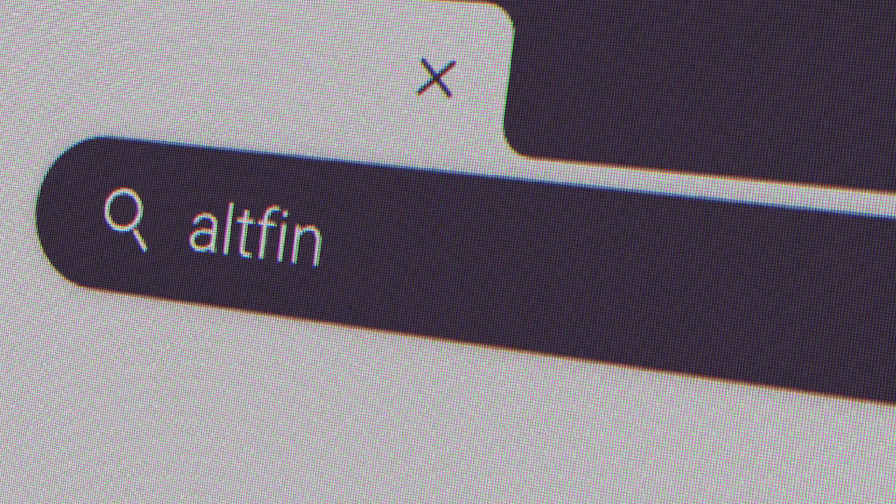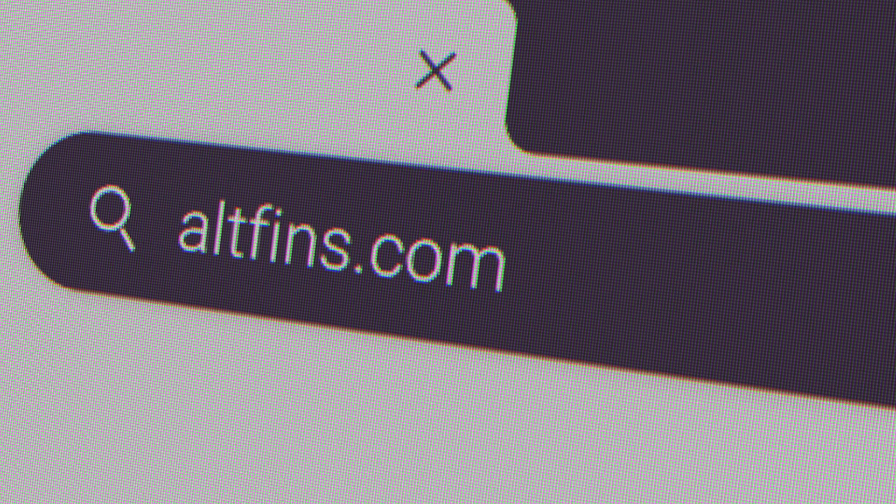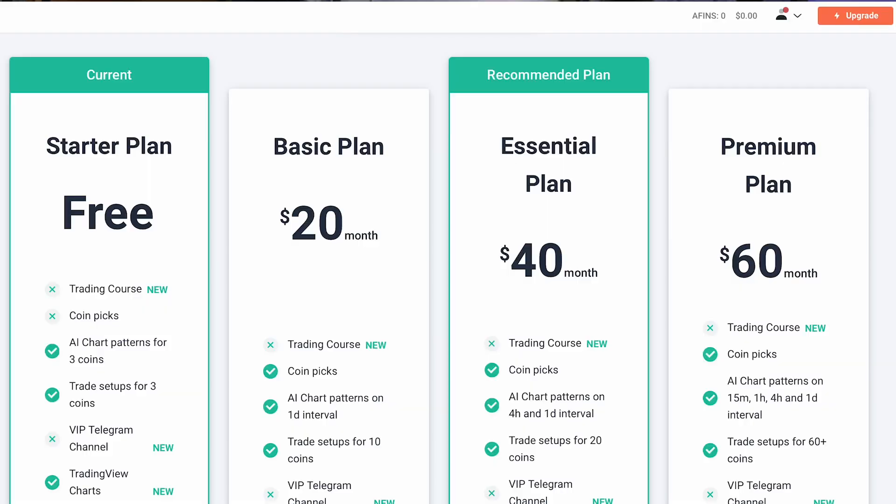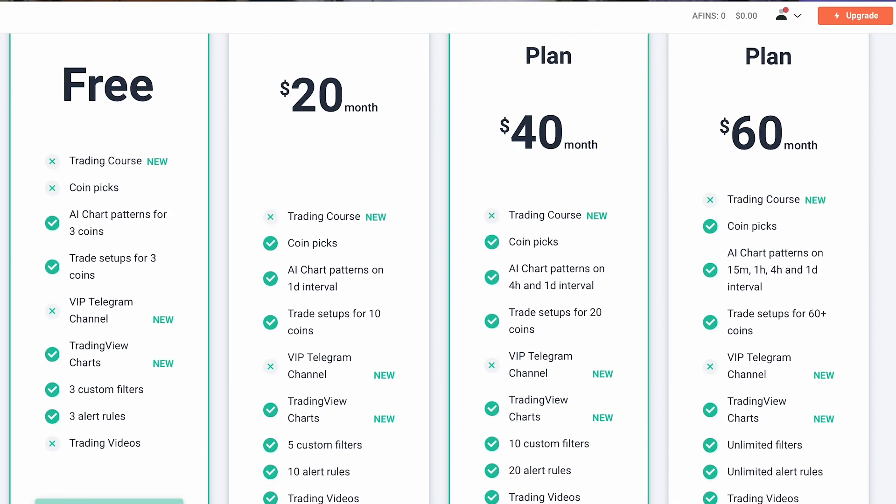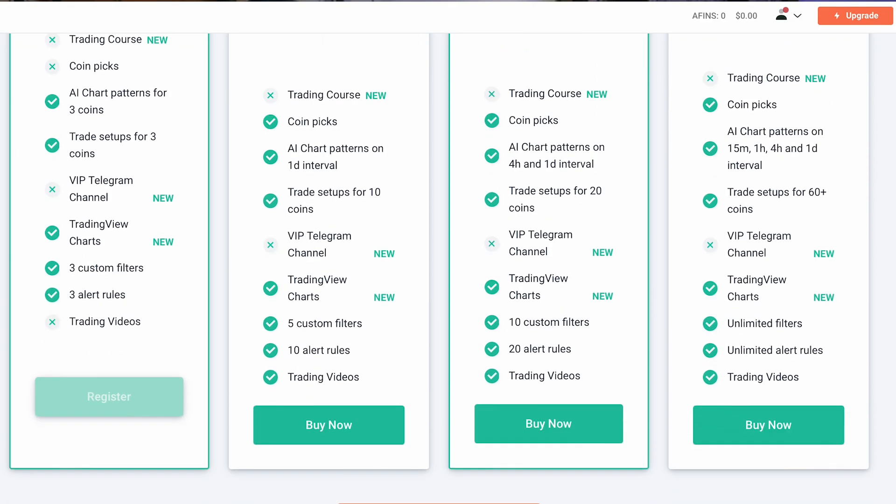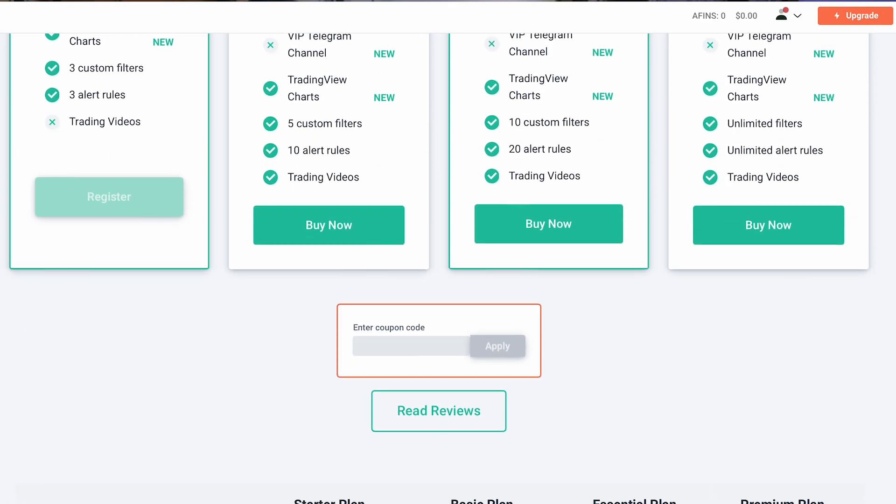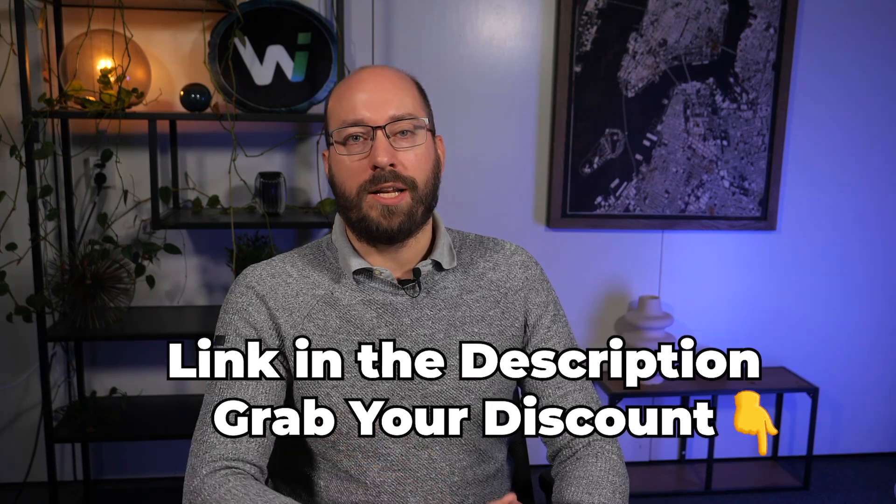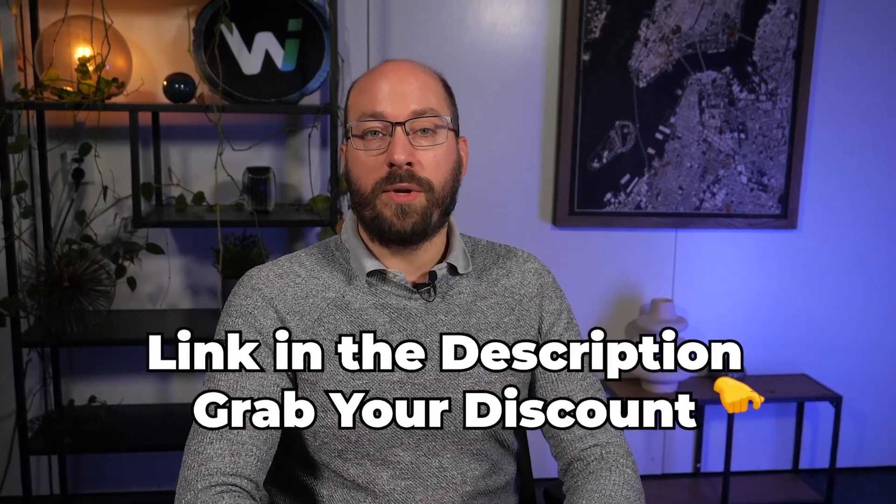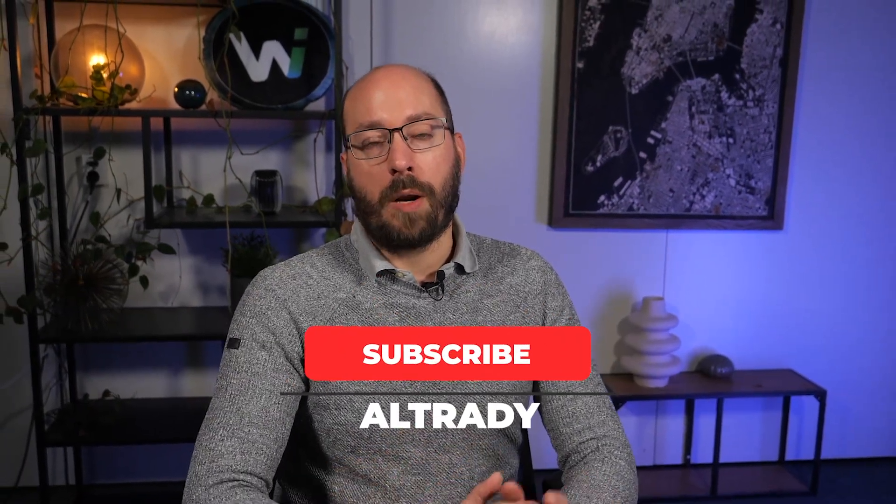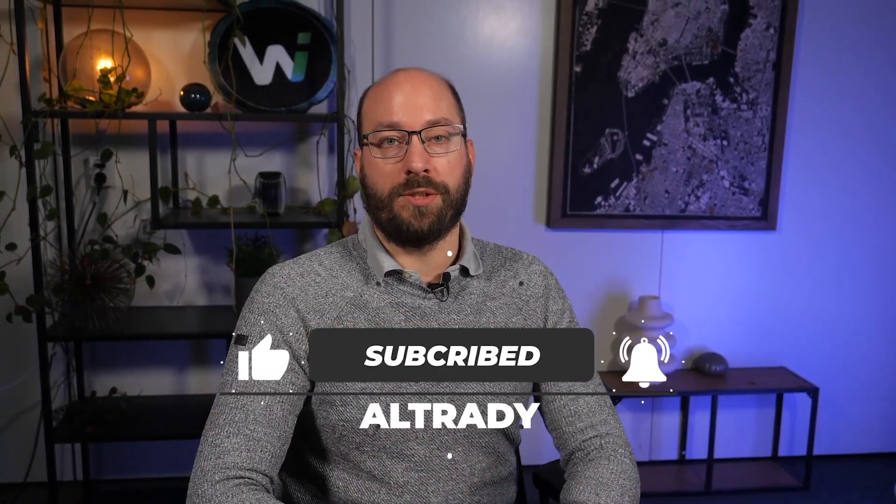They have a free starter plan, so you can really test it out for free, no risk. And if you see that you can make some money with it, then of course you can upgrade to the higher plans. And if you sign up using the link in the description, then you can also get a nice discount. That's it for now. Please make sure to hit the like button and also subscribe to our channel for more trading information.